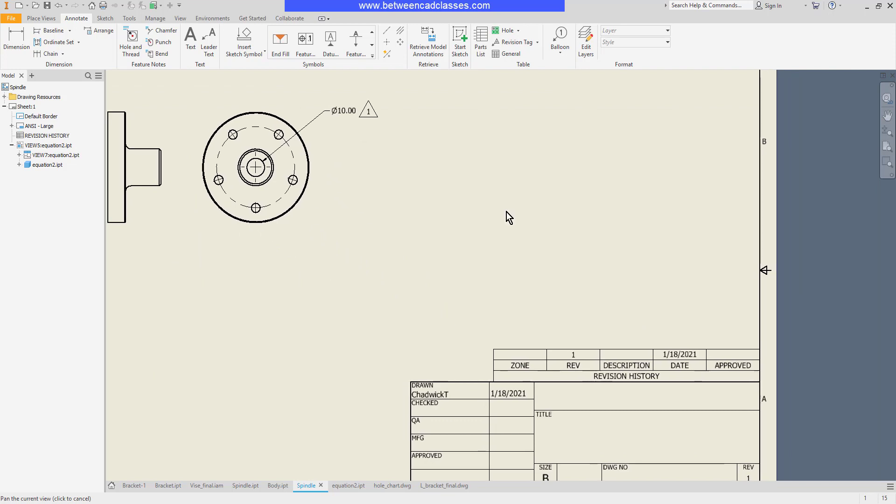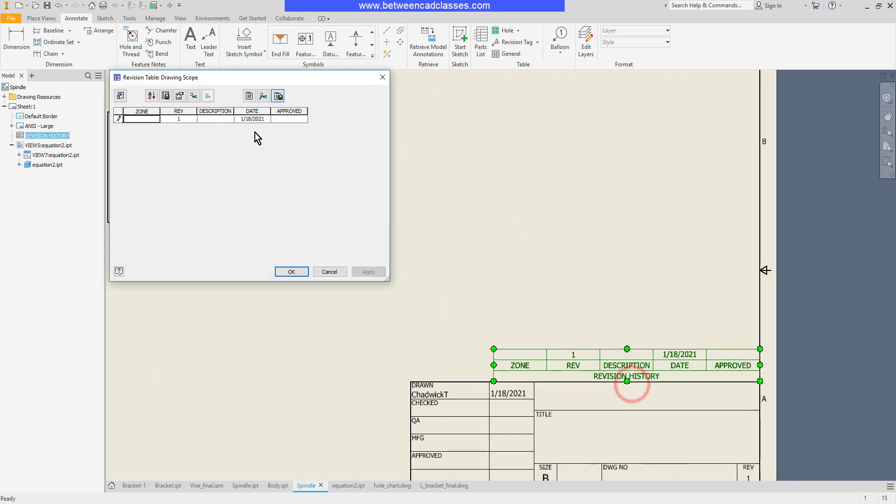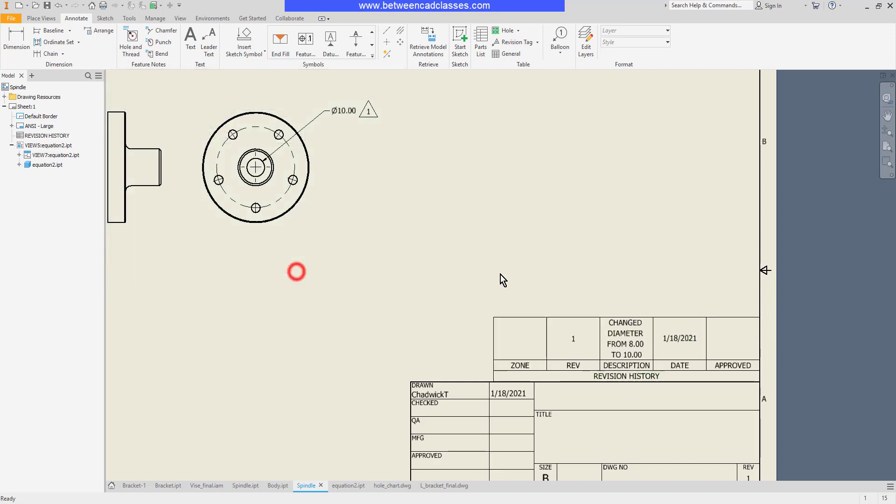So now in my table I can add a note. I'll select the table, right-click and edit and I'll put in a description here. So we'll say that we change the diameter from 8 to 10. Then I'll click OK and now I've got my revision.